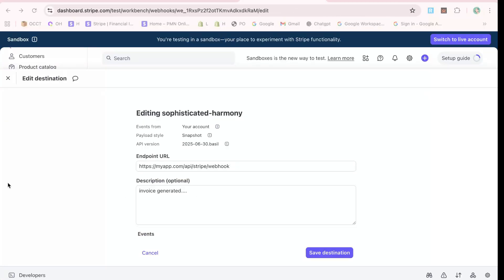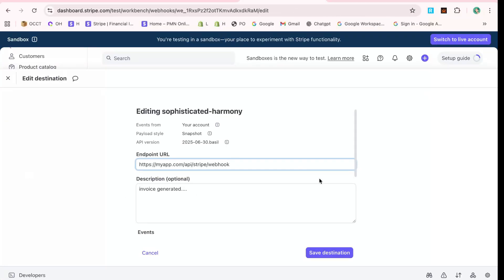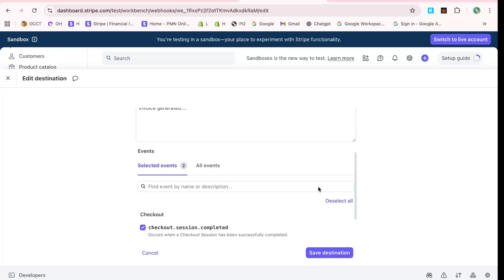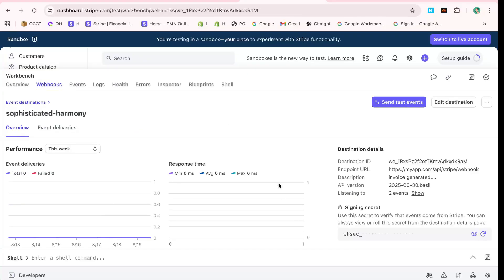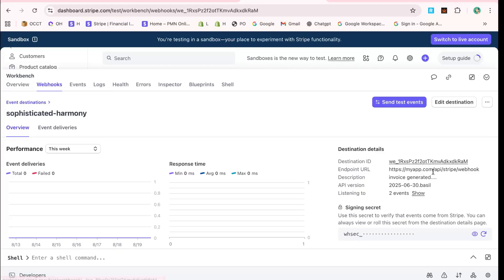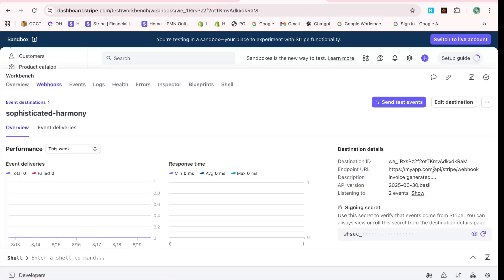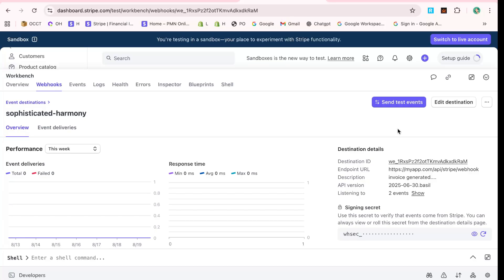Then, below that, you can add a helpful description to keep things organized. Use this as a reference point to remind yourself later what this webhook is set up for. Finally, click Save Endpoint to save your configuration.